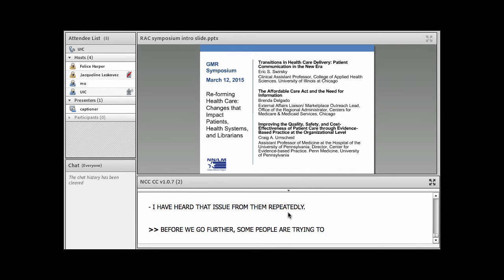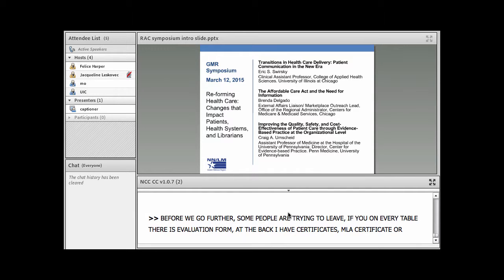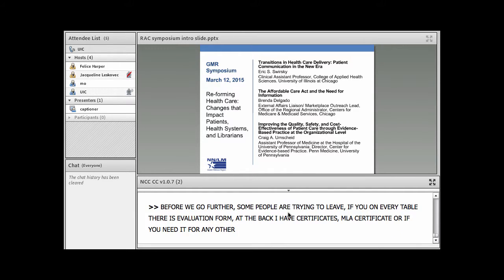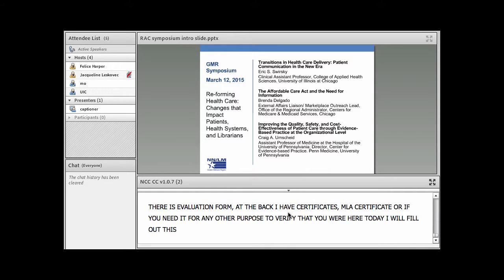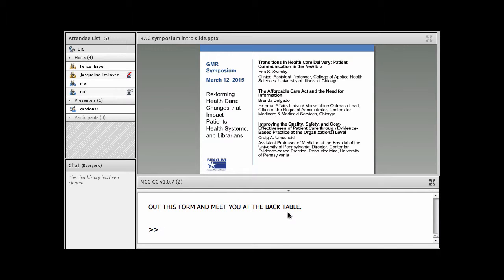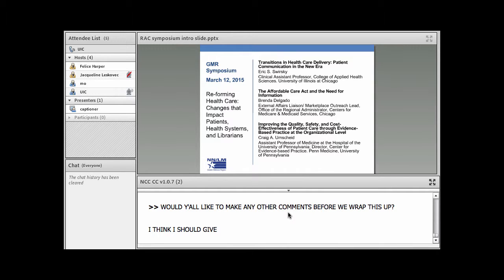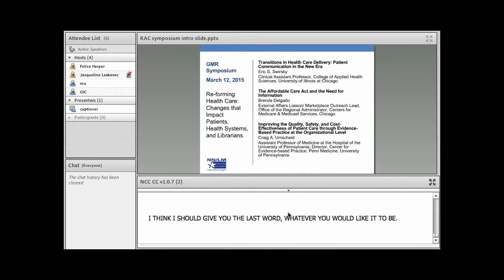Before we go further because some people are trying to leave. If you, on every table there is an evaluation form. At the back I have certificates. If you need an MLA certificate or need a certificate for any other purpose to verify that you were here today, I'll go ahead and fill out that form and I'll meet you at the back table. Would you all like to make any other comments before we wrap this up? I feel like I should give you the last word, whatever you would like it to be.